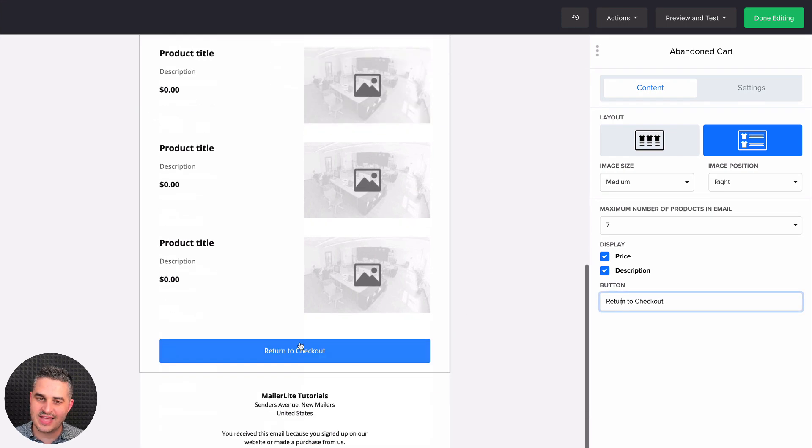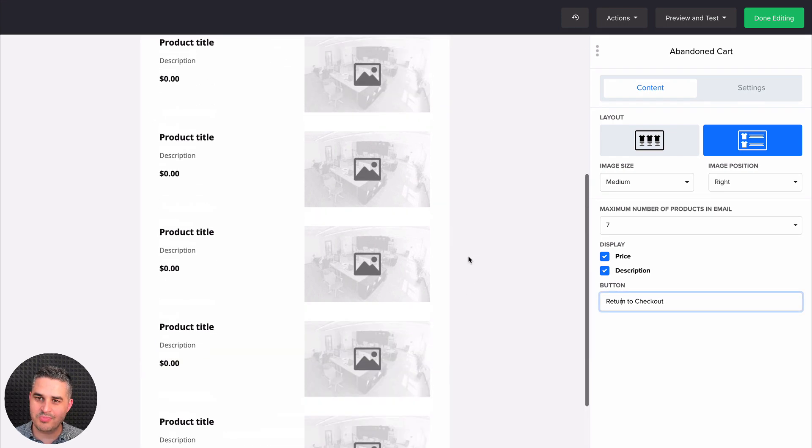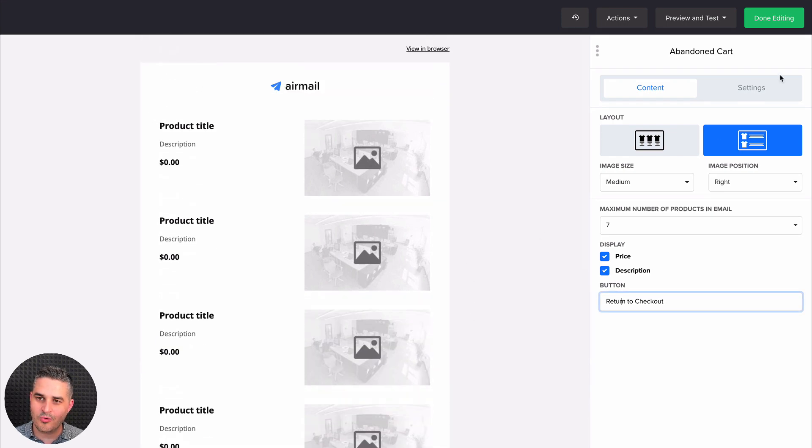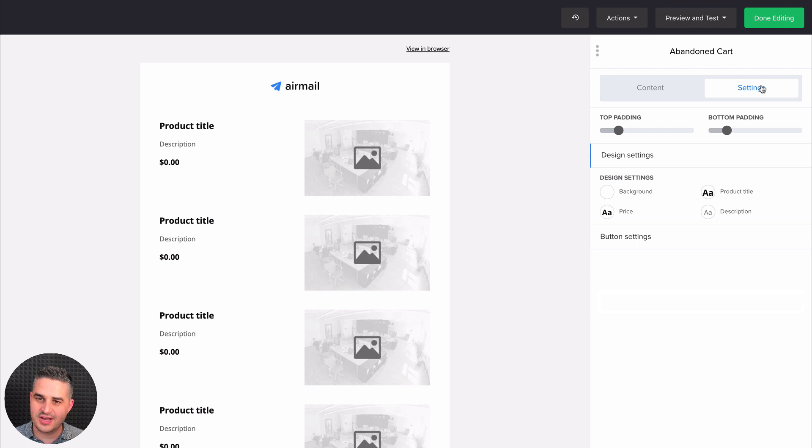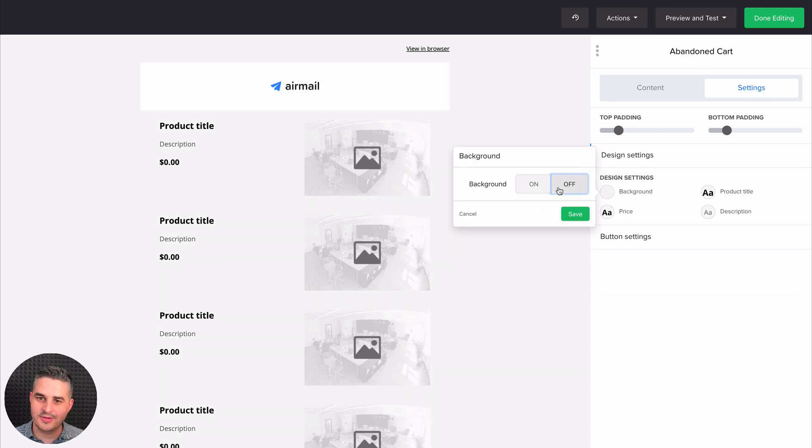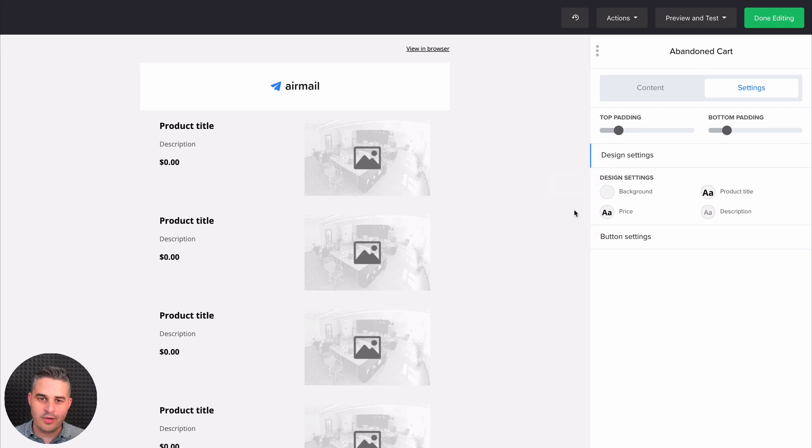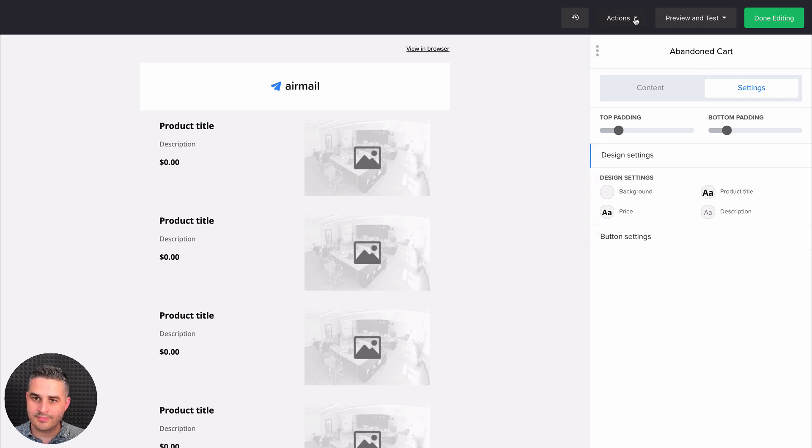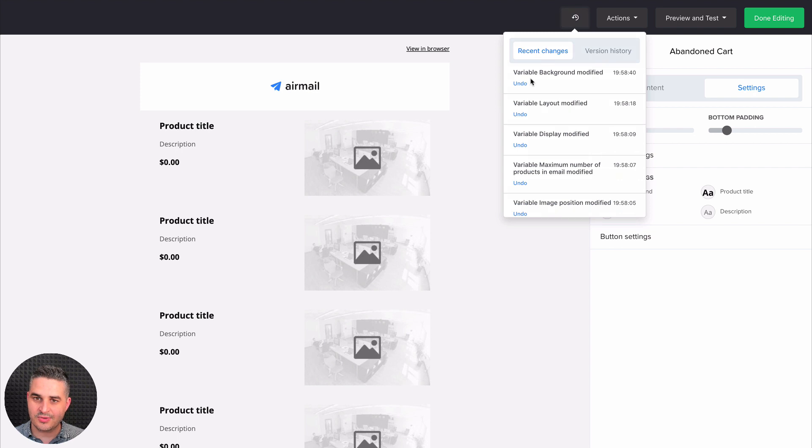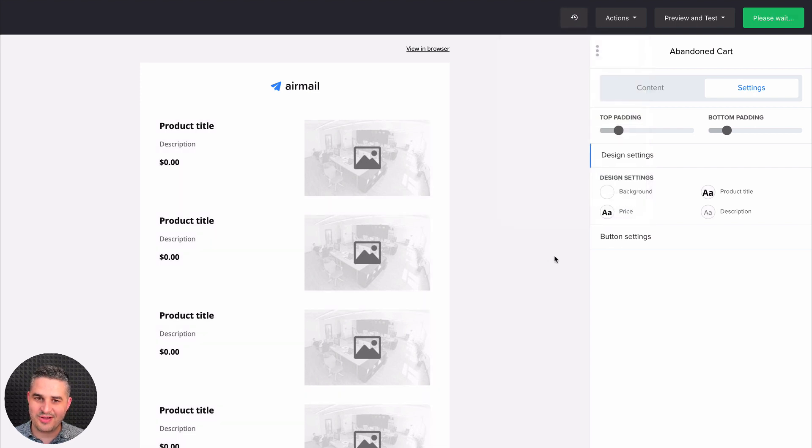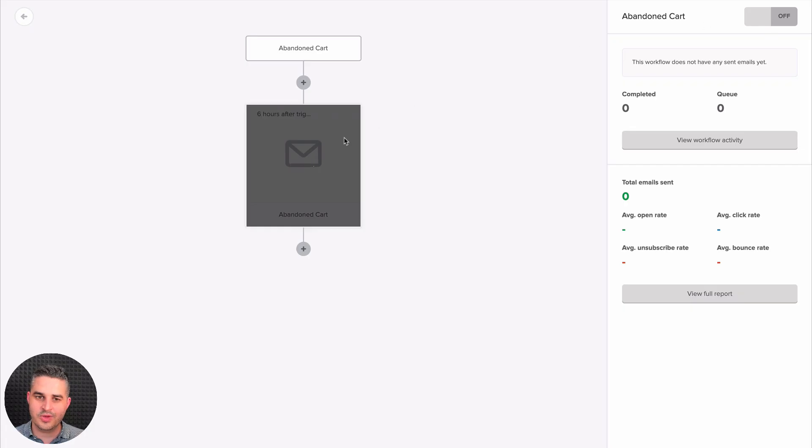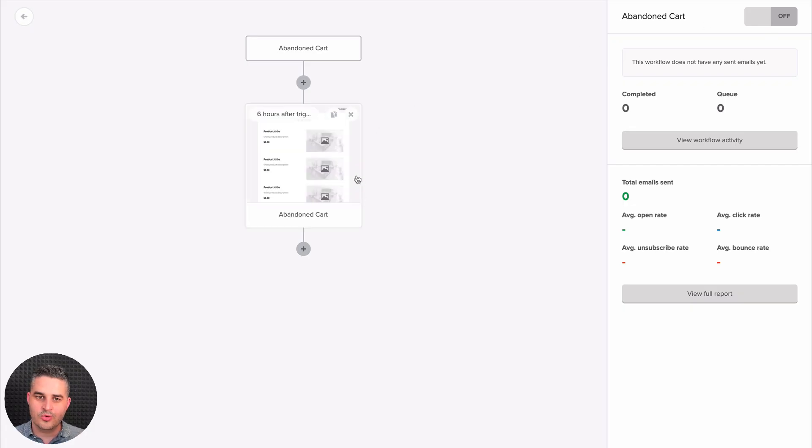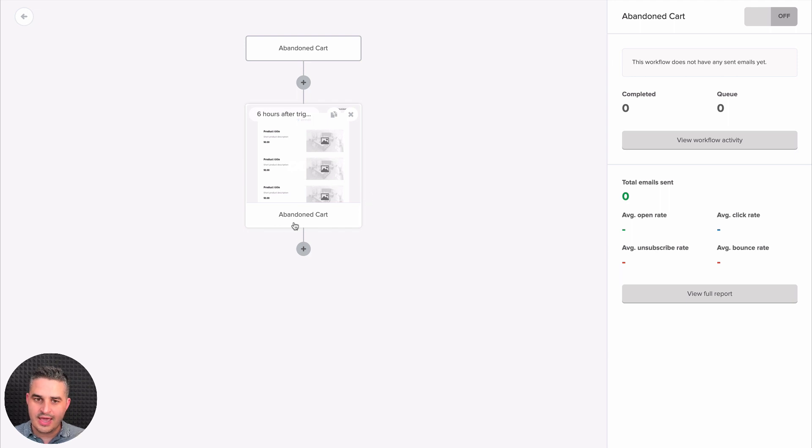And you can change the button text right over here. That is the text that is on this button. Of course, you have different settings for the background, color, etc. Okay, once you're done with this abandoned cart email, let's go back. Actually, I don't like this background. Let's leave it white. Let's start working even if it's loading. There we go. It loaded.